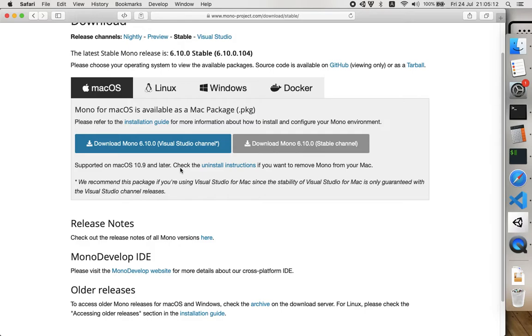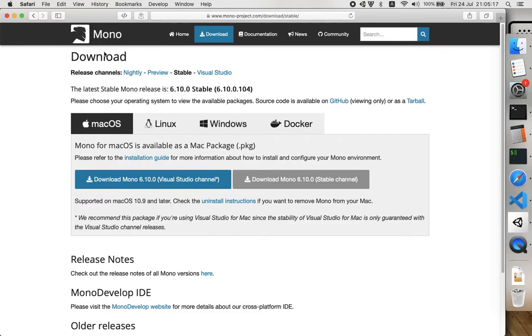...you have to download this Mono SDK, or whatever it is. It's not actually SDK because it's not .NET SDK, it's a separate file, a separate installer.